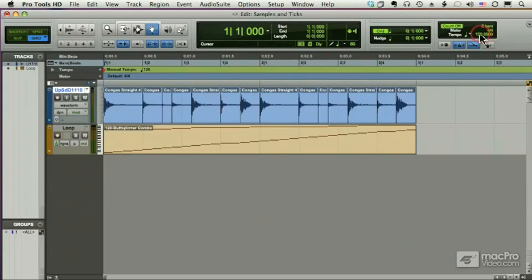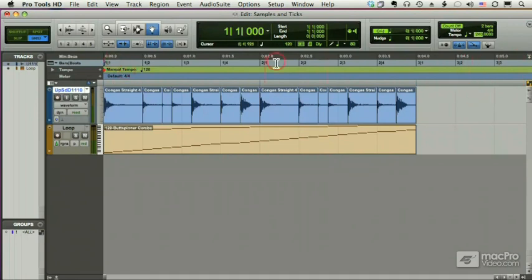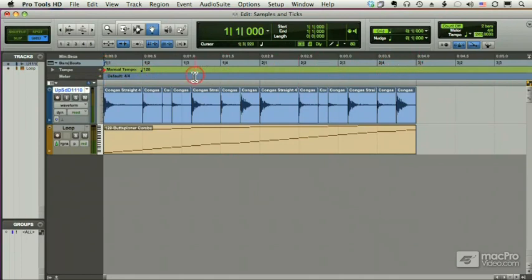For example, if I change the tempo to 240 beats per minute, it was 120, so I'm moving twice as fast, it will still be four seconds long. But instead of being two measures long, it will be four measures long. I'll cover twice as much ground. Let's see what happens.